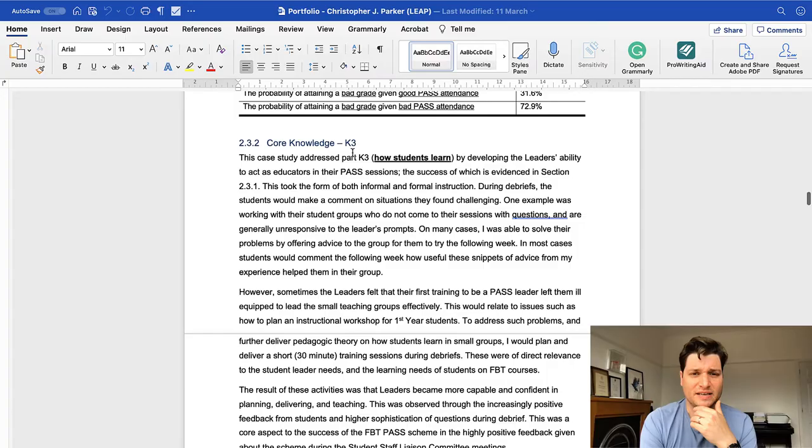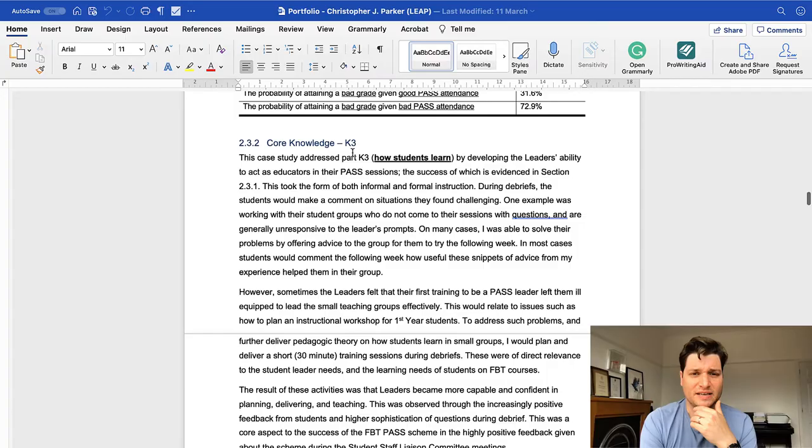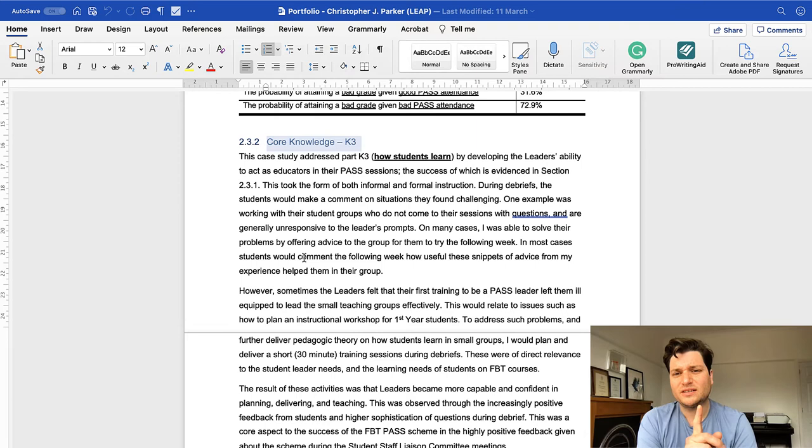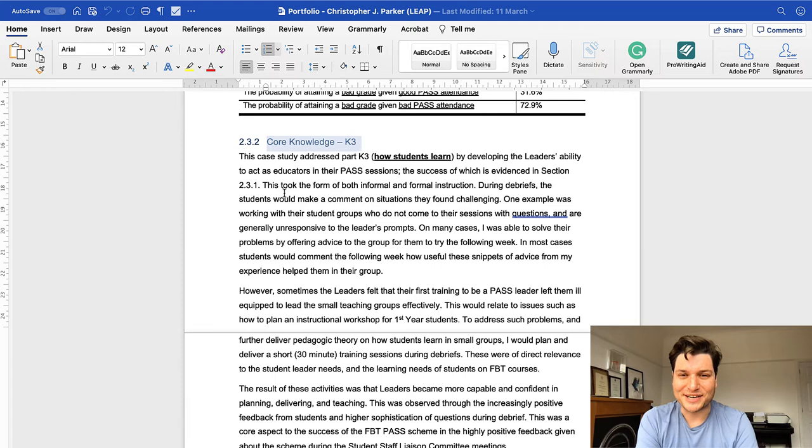Then that's just the general impact. Then we go into the parts of the UKPSF. So the core knowledge, the professional values and various pieces, these are those three bits identified before. And you're talking about what does it address? How did I do this? I haven't read this in a long time, so it's kind of a bit strange to read it back.